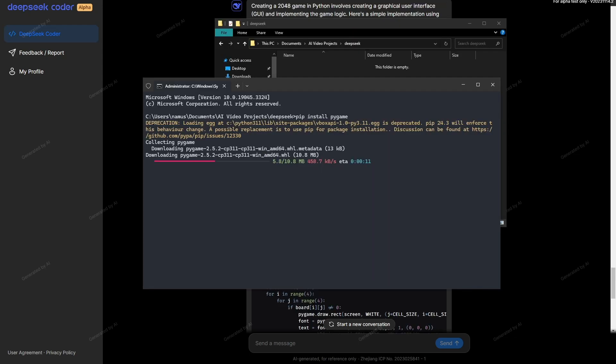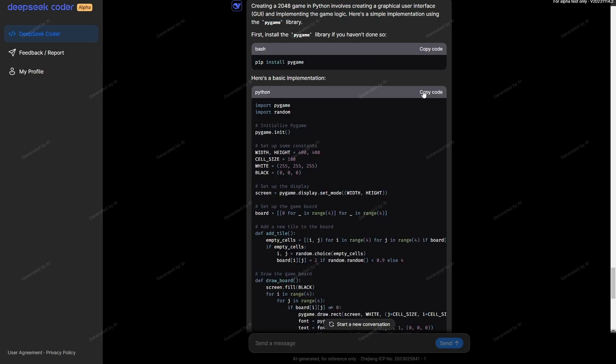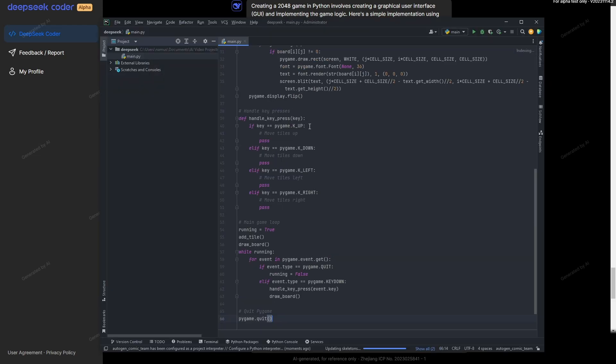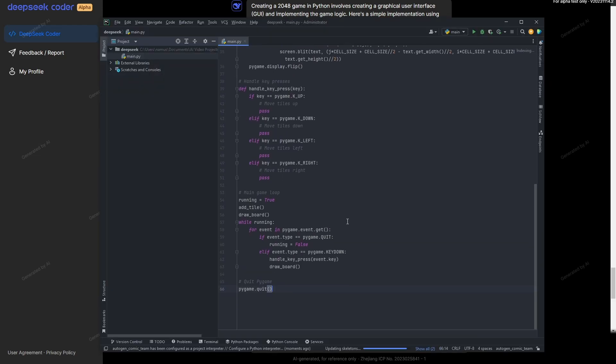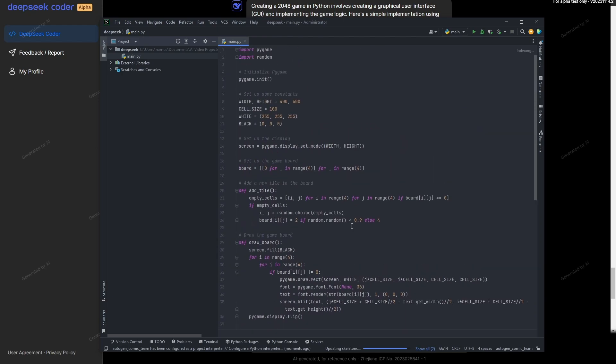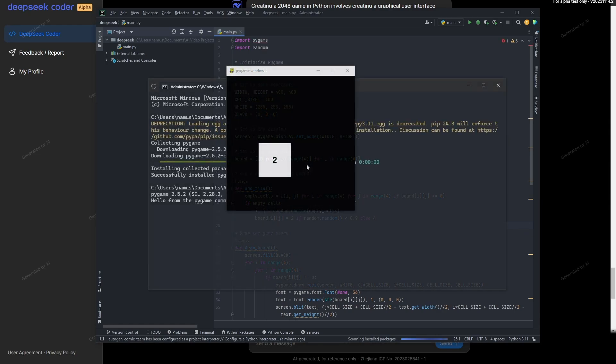For starters, I'm going ahead and installing Pygame, which does take a while. Pygame is fully installed. I'm going to copy all this code and open it up inside of my editor, paste it, and then we can wait to see if we get any errors. I'm going to open up the terminal and give this code a chance to run.